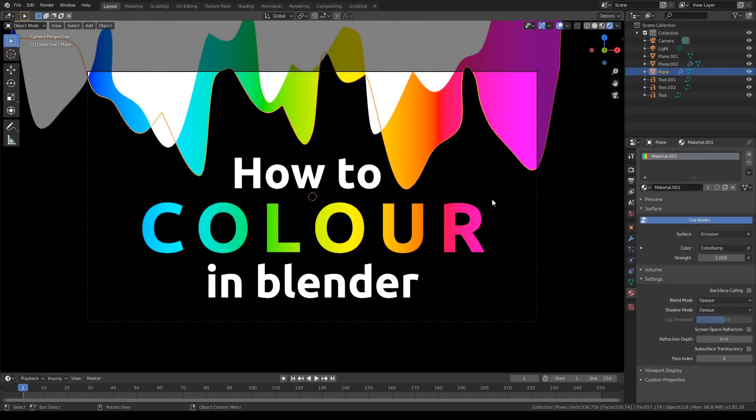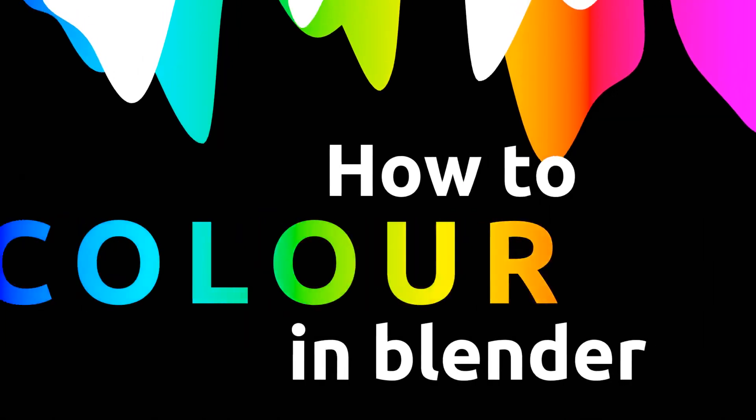I also just want to make one more side note guys. Make sure that when you are changing the material of an object, you have it selected, because if you don't have your object selected, then it won't work.